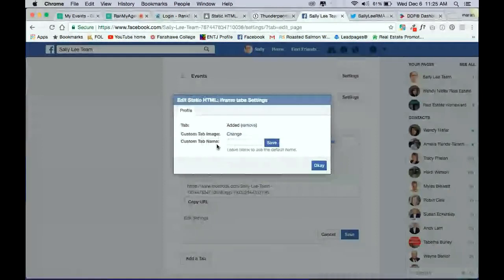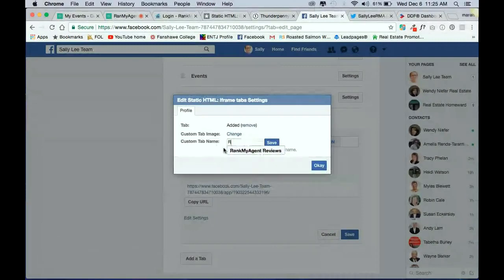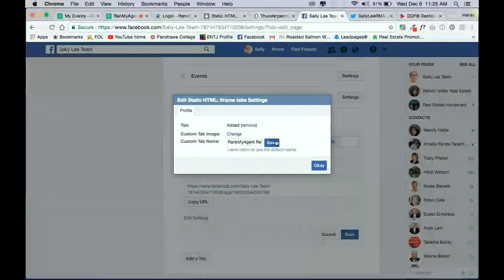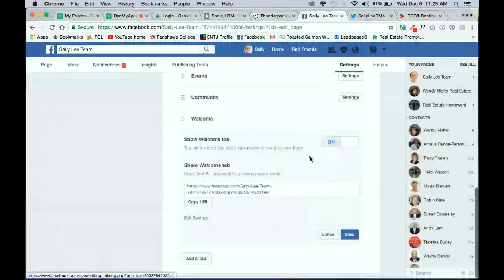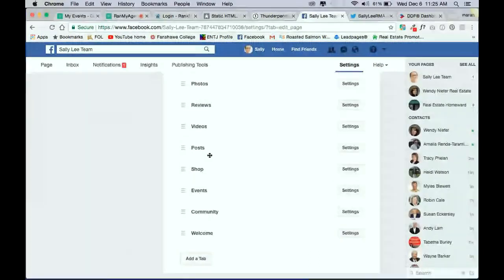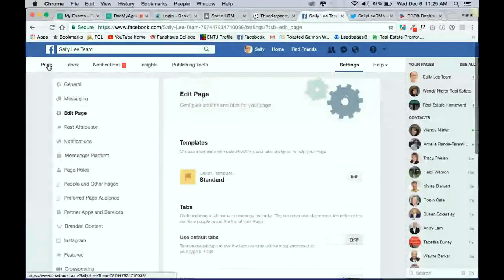So we put Rank My Agent Reviews. And then you're going to click Save. And then OK. And then Save again. Now, you won't see it automatically update. So we're going to need to go back to the page.